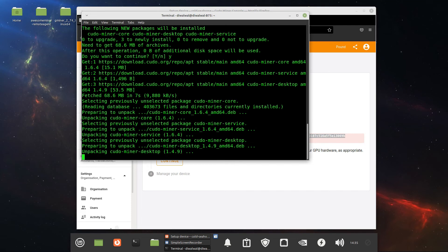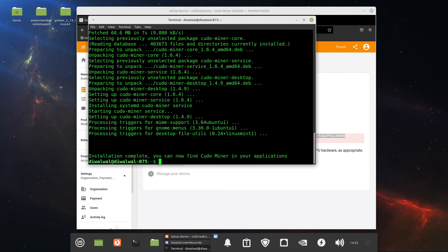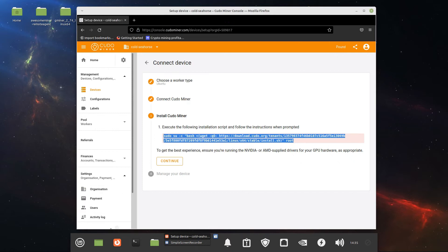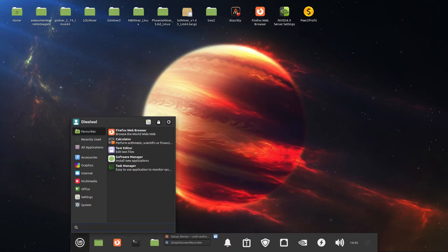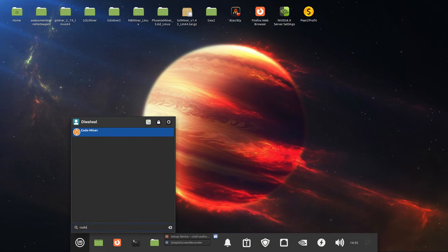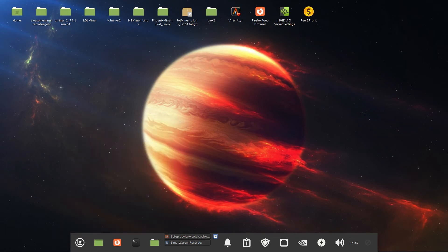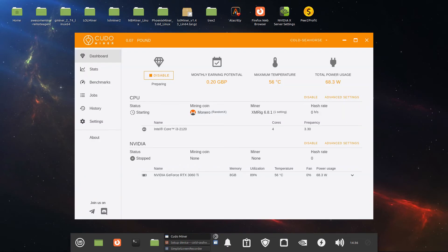I've done this before with Pop OS but it would only detect the CPU, not the GPU. It says it cannot find KudoMiner in your applications — let's get out of there. Let's type in 'KudoMiner' in the search. It's very slow, but there it is — I can see it now. There it is, and it's detected.